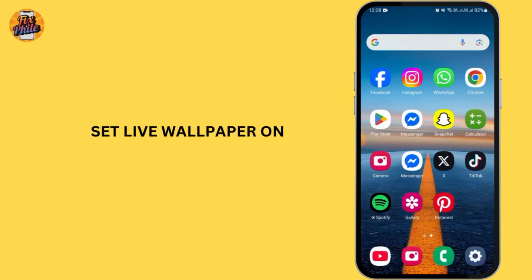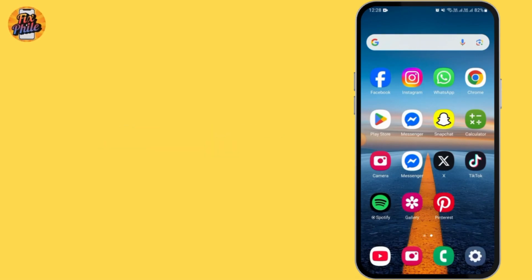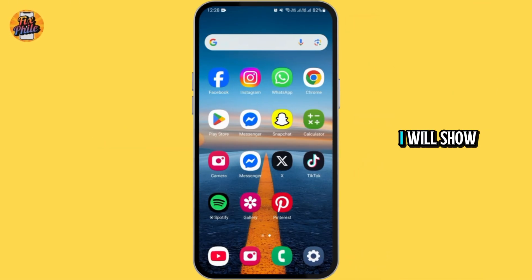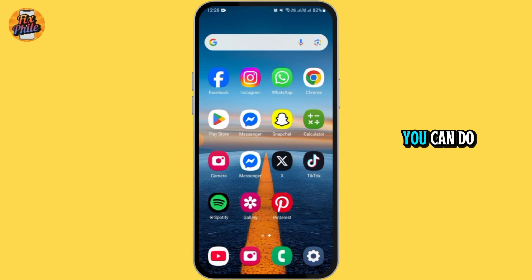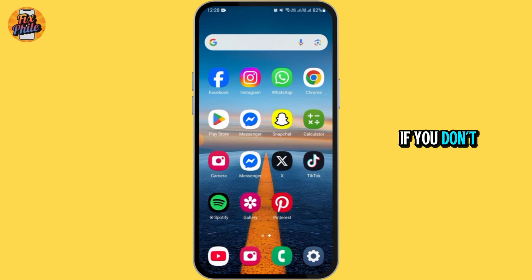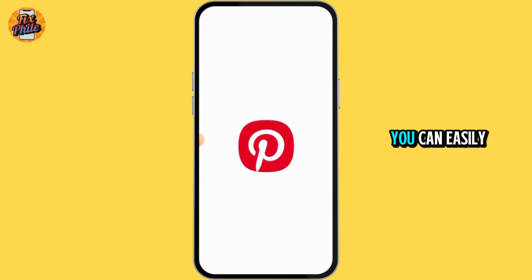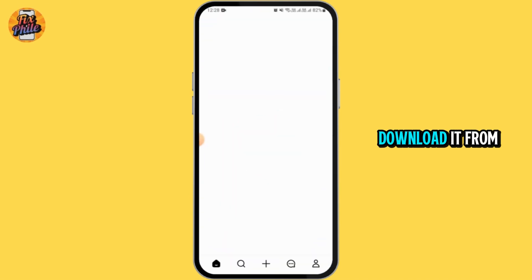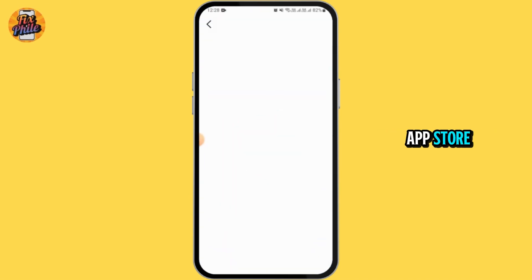Want to set live wallpaper on Android from Pinterest? In this video, I will show you step by step on how you can do that. The first thing you want to do is launch open Pinterest. If you don't have this app, you can easily download it from the Play Store or App Store.